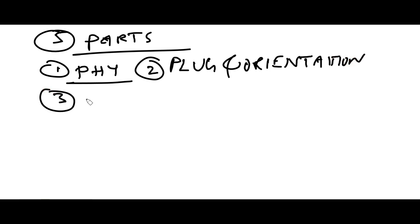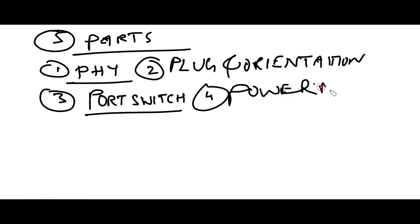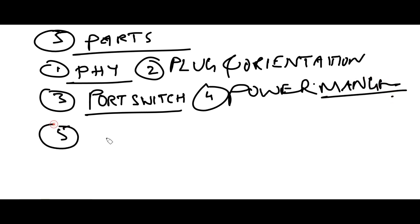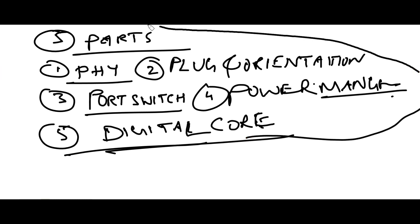Third one is port switch - which port has connected and the voltage. Next goes to power management. And fifth, digital core section. If you divide like this you can easily understand what is PD and what is the function of this particular PD.